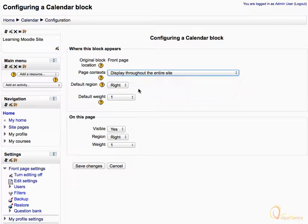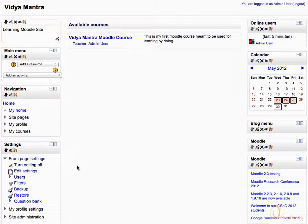You can also change some default settings for the calendar like display region, weight, etc. Settings specific to the current page can be changed under on this page. Then click save changes and click turn editing off.